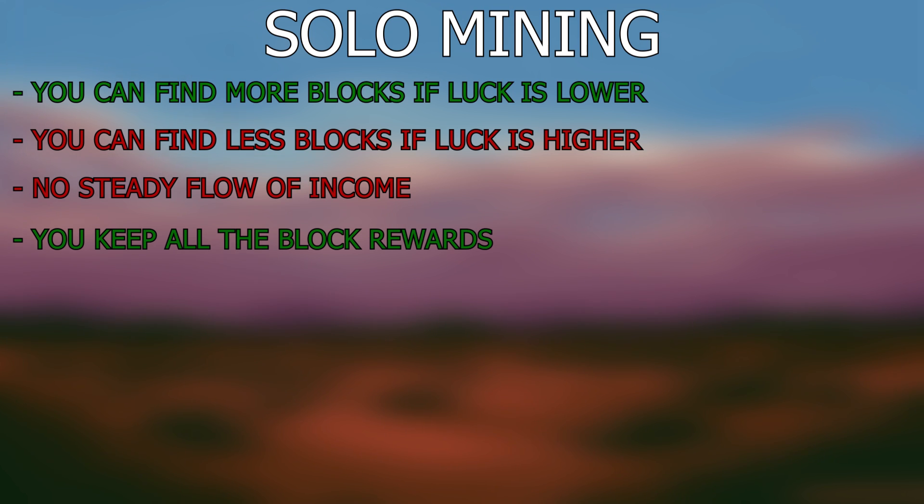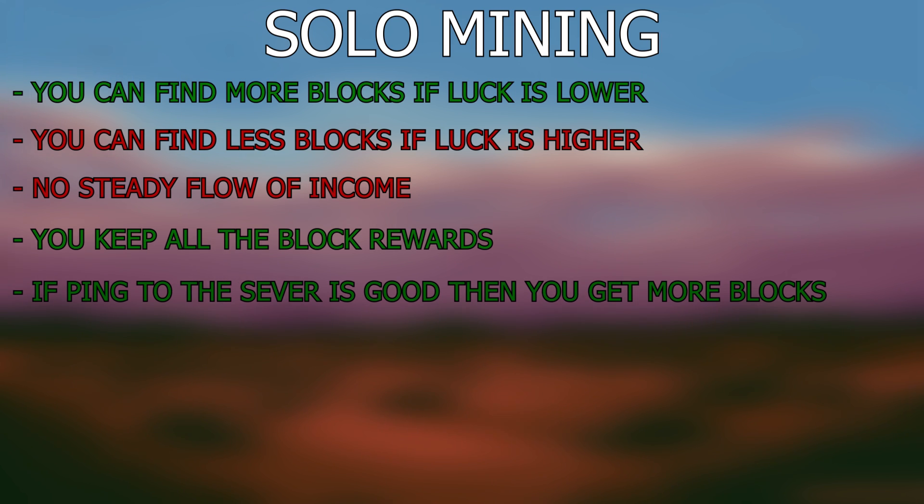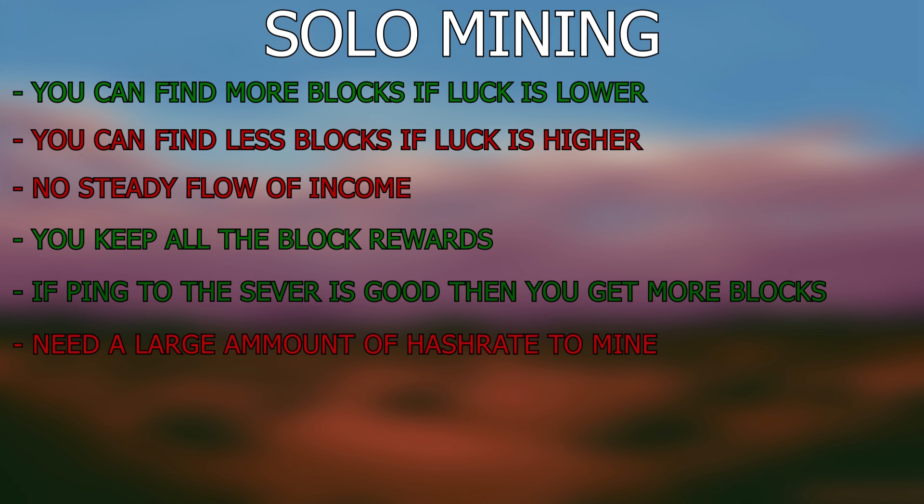One other thing that determines solo block mining is your ping to the server. If you have a lower ping to the server, the blockchain tends to give out blocks to you more often. From my own personal experience, solo mining does bring in slightly more profit than pool mining. But this is my experience when using a large amount of hashing power. So here lies the problem that to solo mine, you need a large amount of hashing power. Otherwise, it takes ages to find a block on the network.